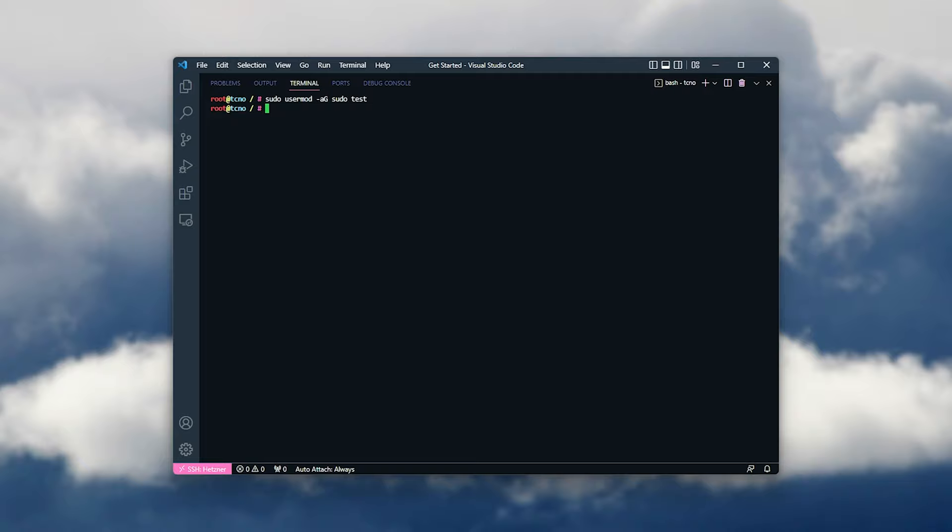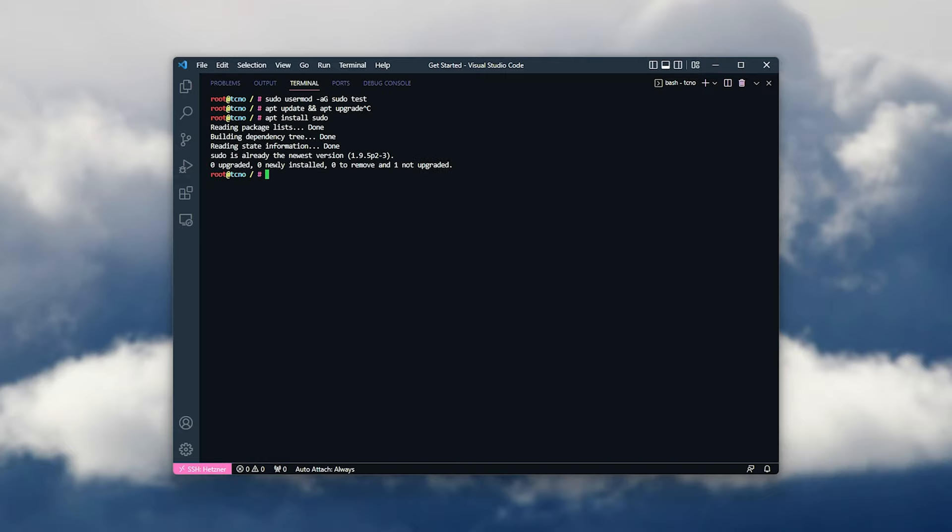If you get an error talking about sudo not being recognized, run apt update and apt upgrade. Then your server will go ahead and update. When it's done, we can run apt install sudo, and if it's not installed, it'll be installed now. Then we can run sudo user mod ag sudo test, and it should all be set up.